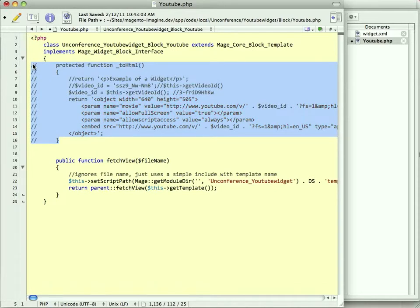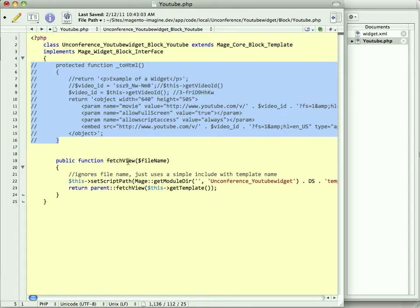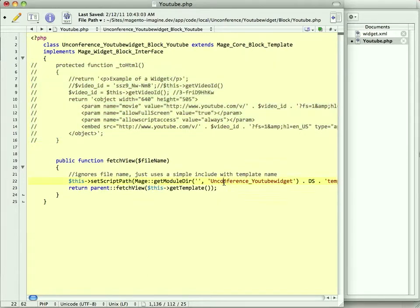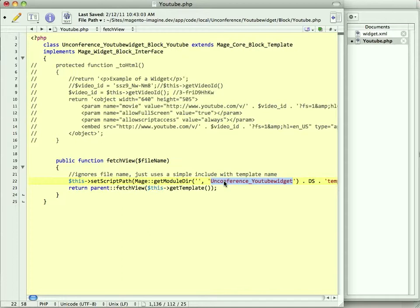One final thing that I've changed here, I've overridden fetch view. This is something I do in some of my template blocks. I've overridden fetch view to set the script path to be a folder within my module. This way I can store templates outside the normal design hierarchy. Not always the right thing to do, but I find, especially for these demos, it makes it easier to contain everything.